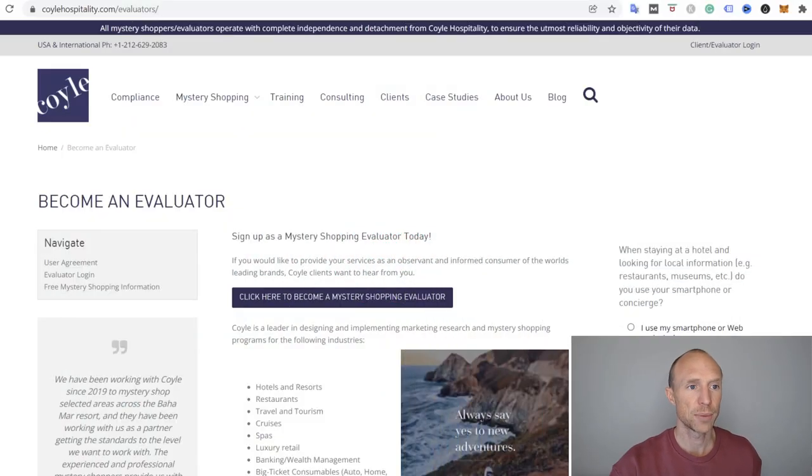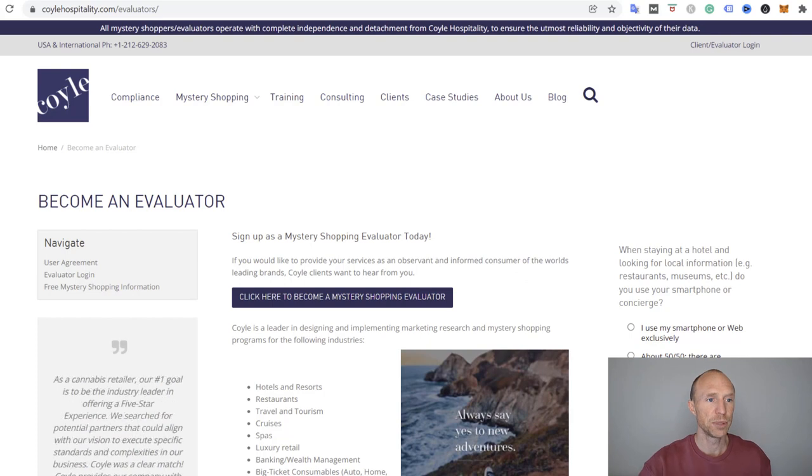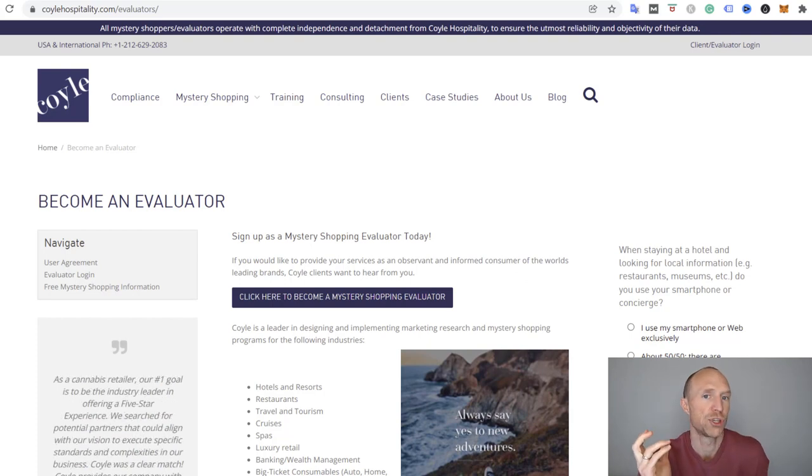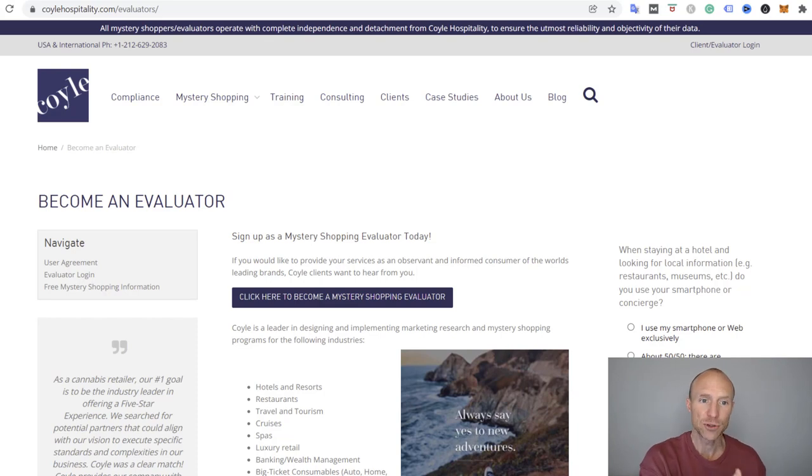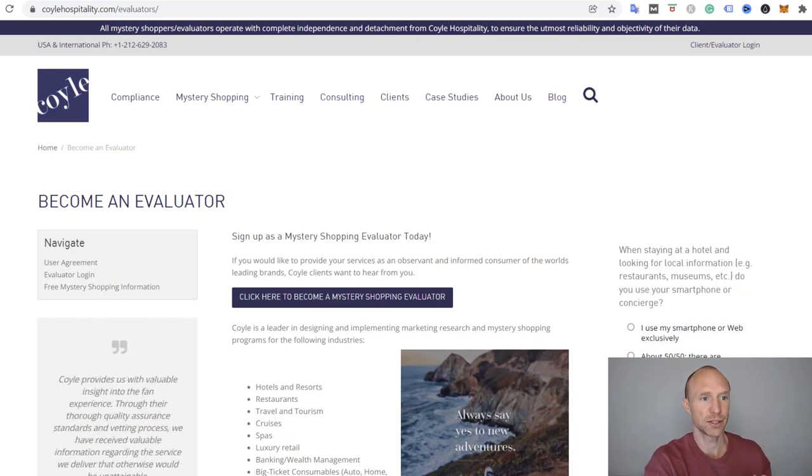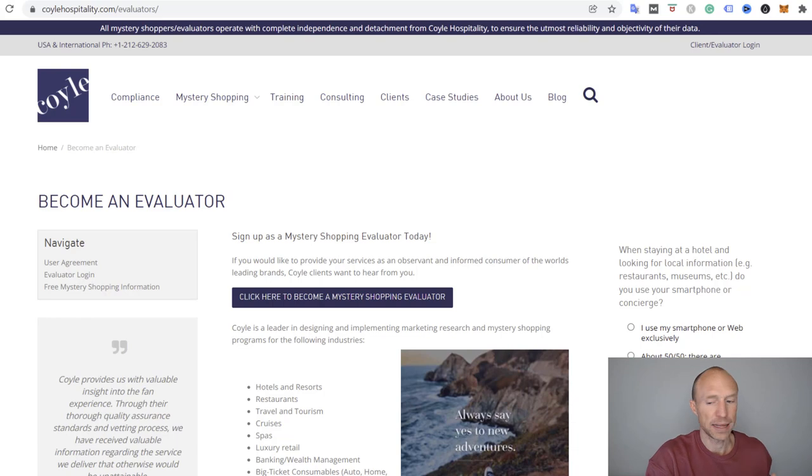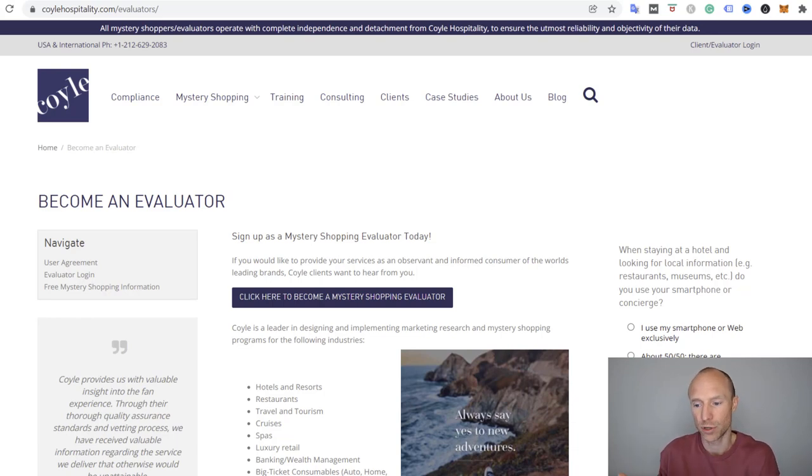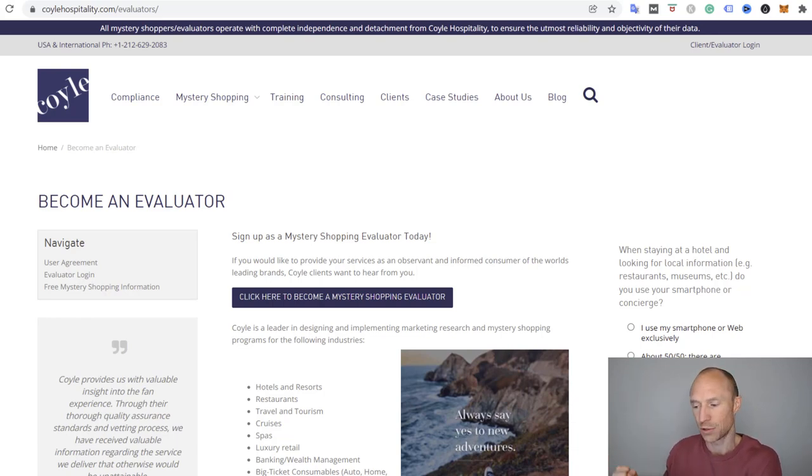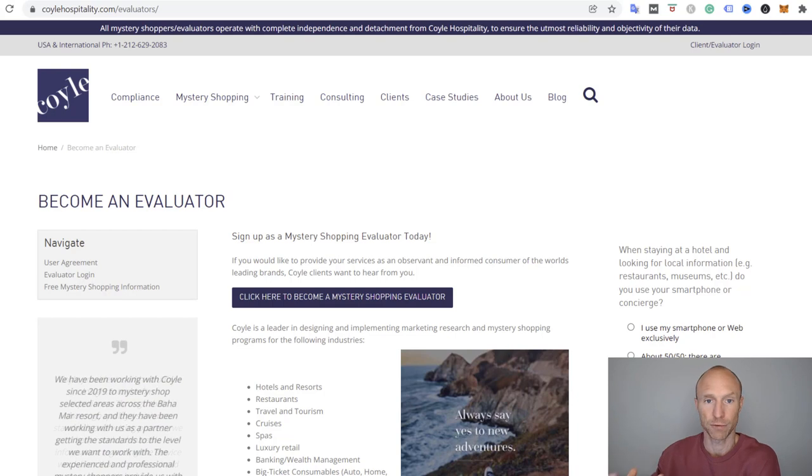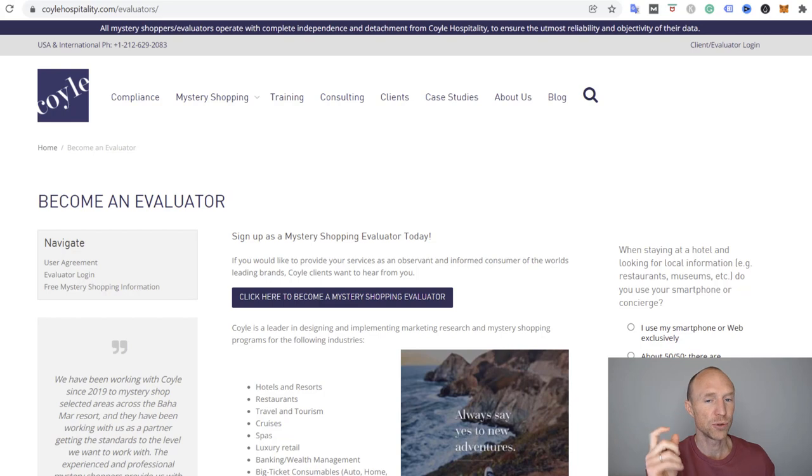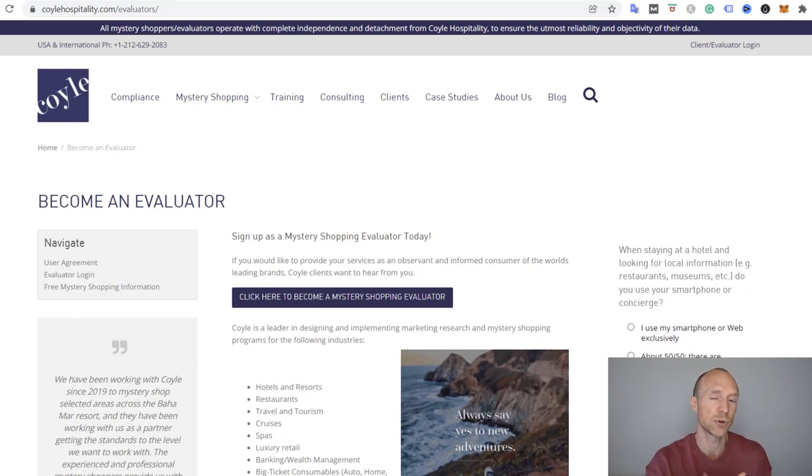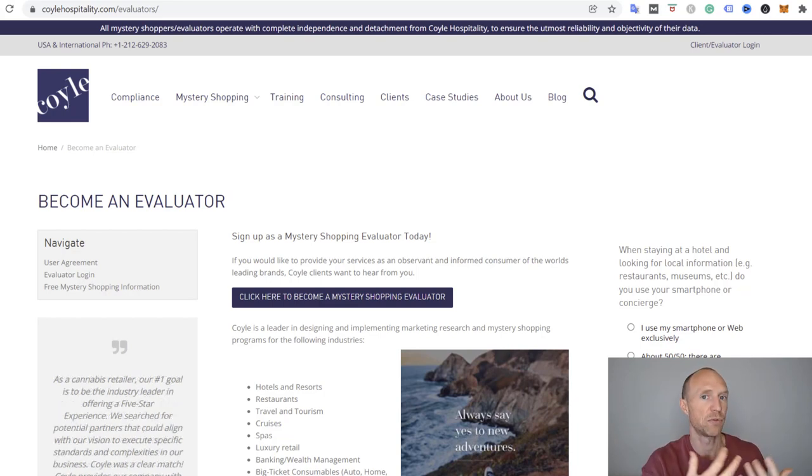The first option is to become a food mystery shopper. This can be definitely fun. You can get paid to go for example to restaurants and then share feedback. This is companies that want to know about your experience. Usually they do pay quite decently and of course they also pay for whatever you buy there.